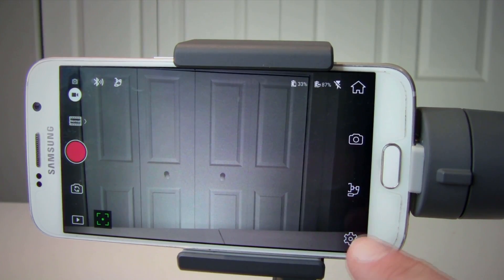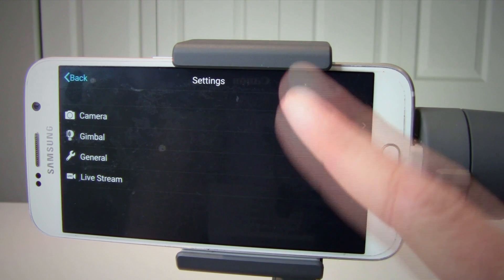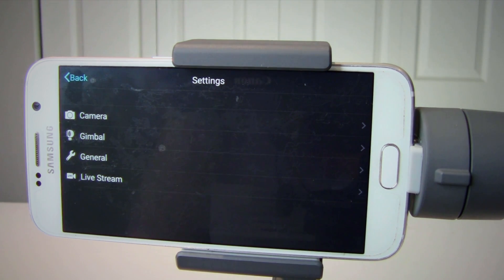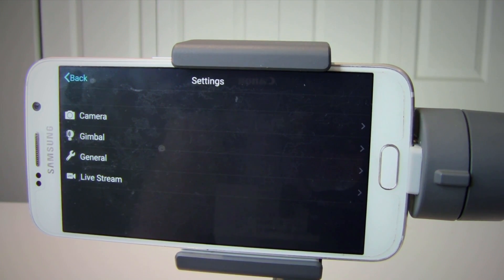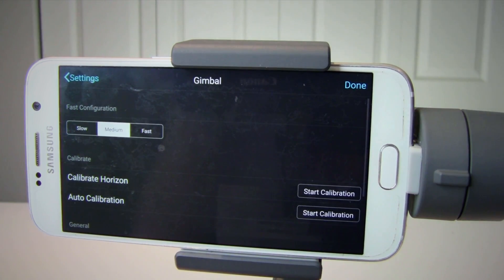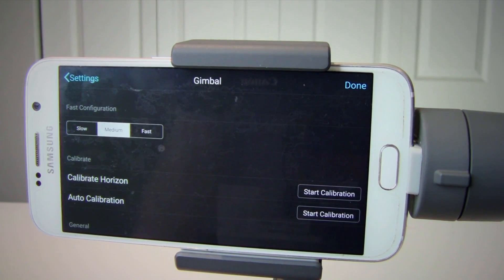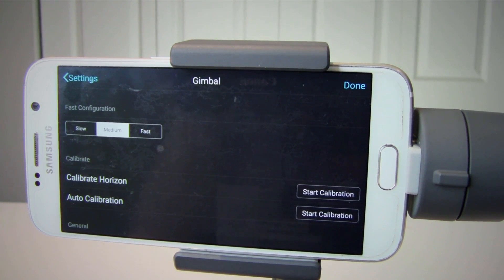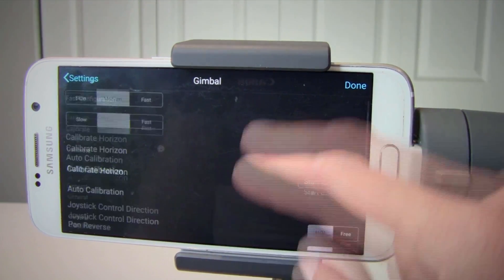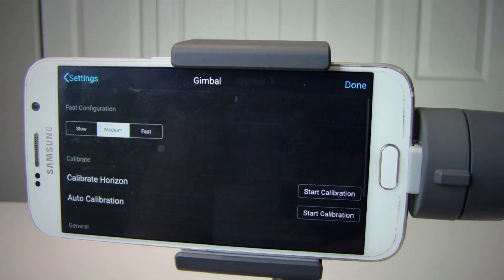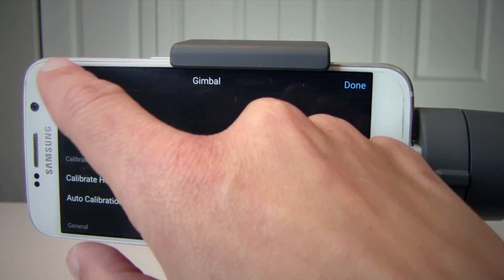Number eight is settings. Here you can reset the camera, calibrate your gimbal, and choose between slow, medium, and fast motor moves. You can change your joystick direction and operation from left to right or up and down. You can also set up a live stream to social media.